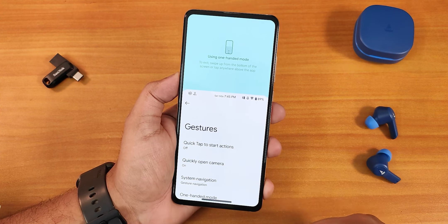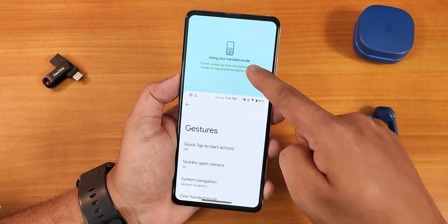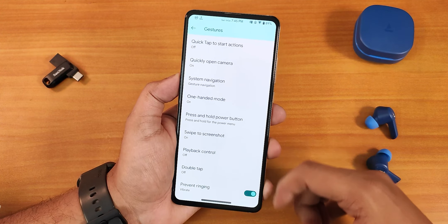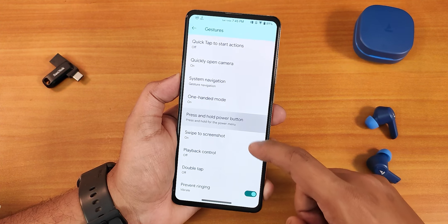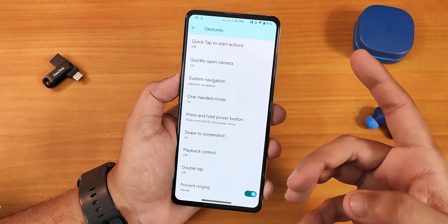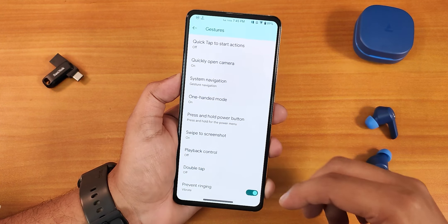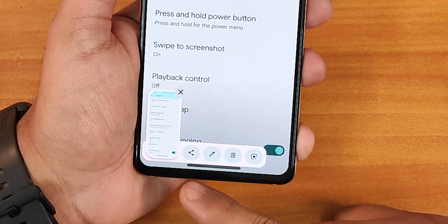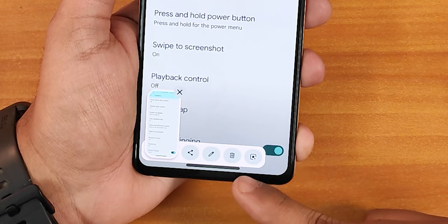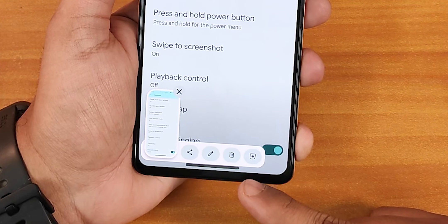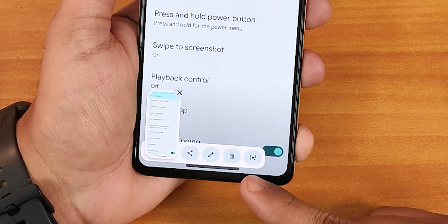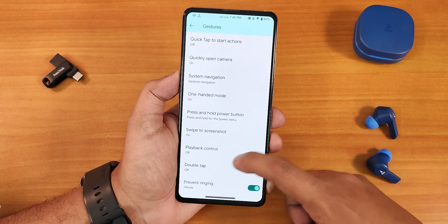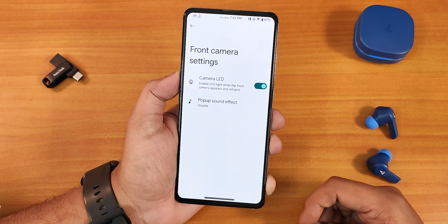There are also two-button and three-button navigation options. If you scroll down we have the press and hold power button actions you can customize. We have the swipe click screenshot with share, edit, delete, and Google Lens options — they all work perfectly fine. We also have playback control, double tap, and prevent ringing options.